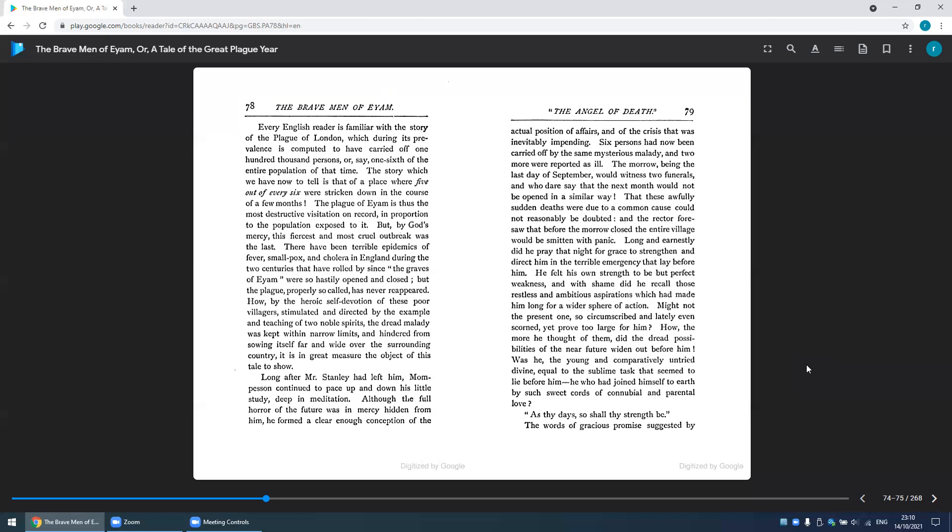But by God's mercy, this fiercest and most cruel outbreak was the last. There have been terrible epidemics of fever, smallpox, and cholera in England during the two centuries that have rolled by since the graves of Eyam were so hastily opened and closed, but the plague, properly so called, has never reappeared. How, by the heroic self-devotion of these poor villagers, stimulated and directed by the example and teaching of two noble spirits, the dread malady was kept within narrow limits and hindered from sowing itself far and wide over the surrounding country...